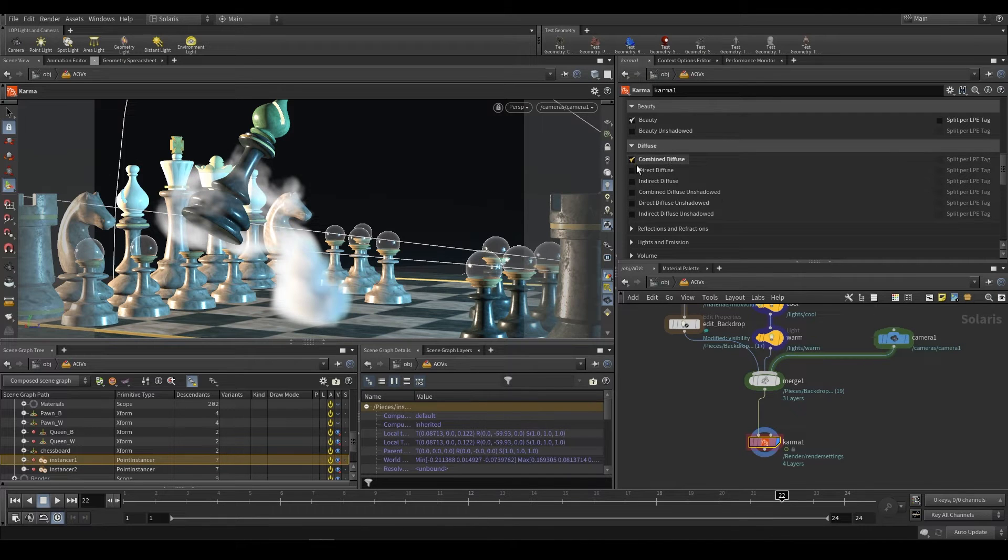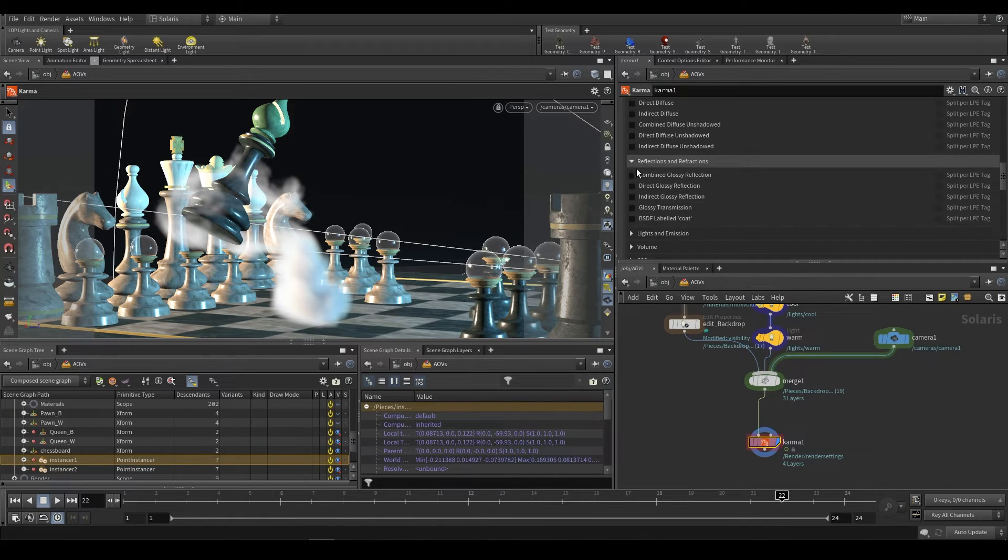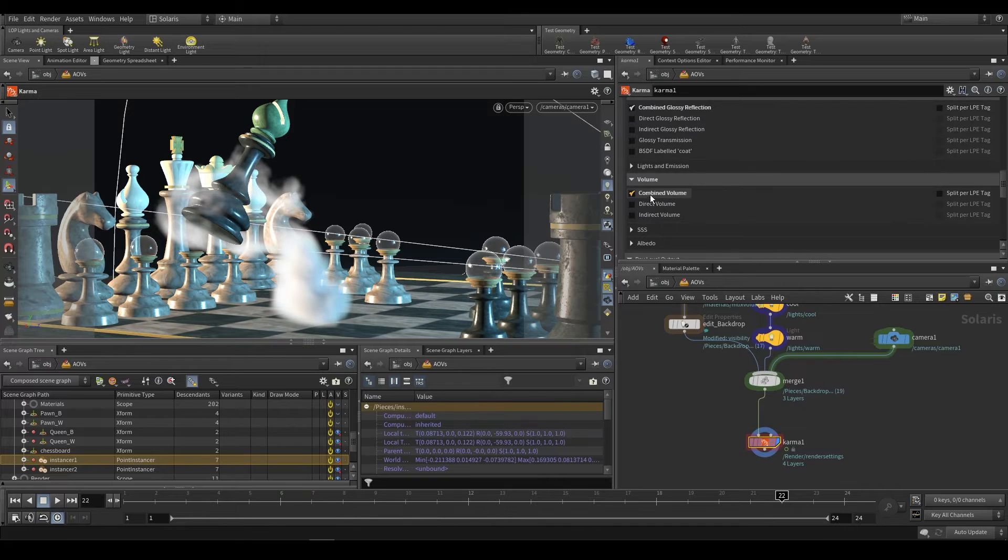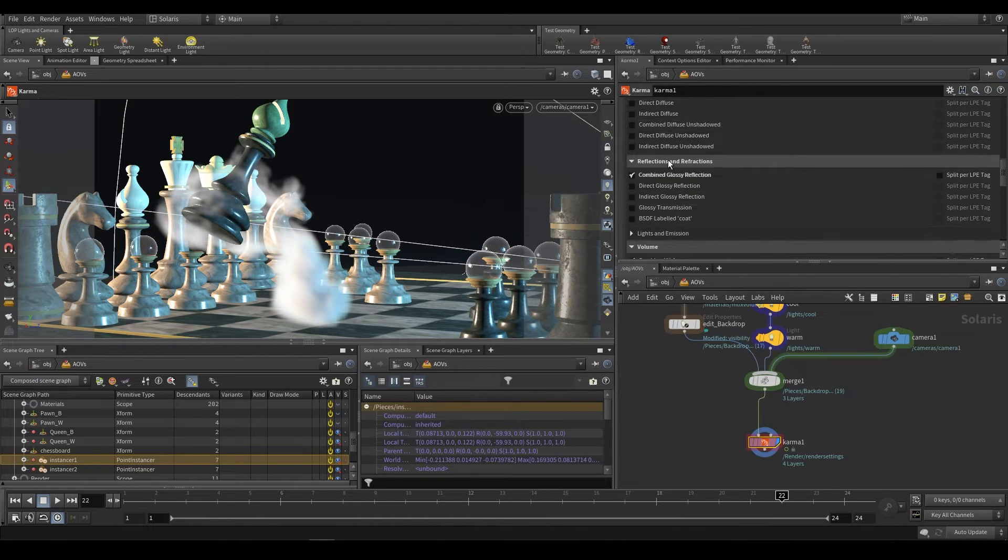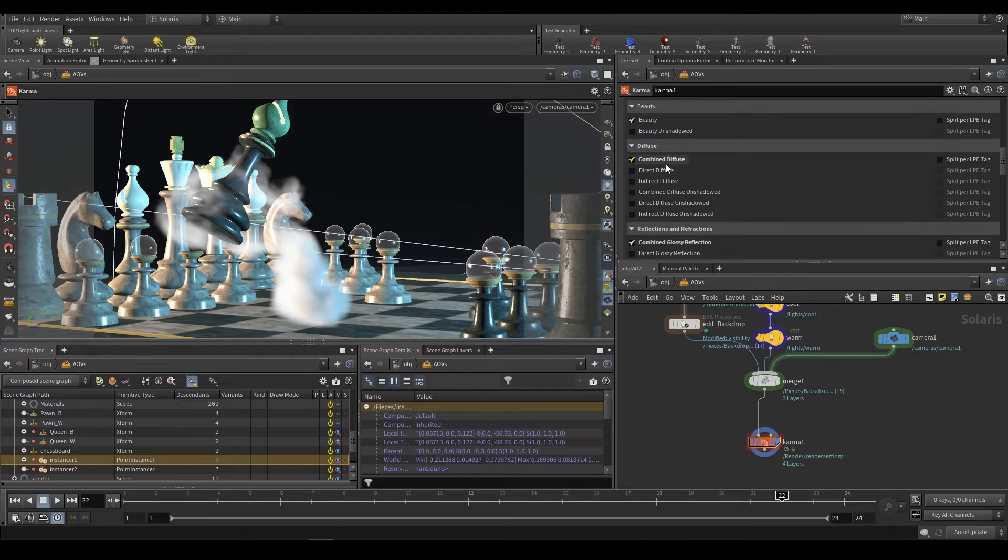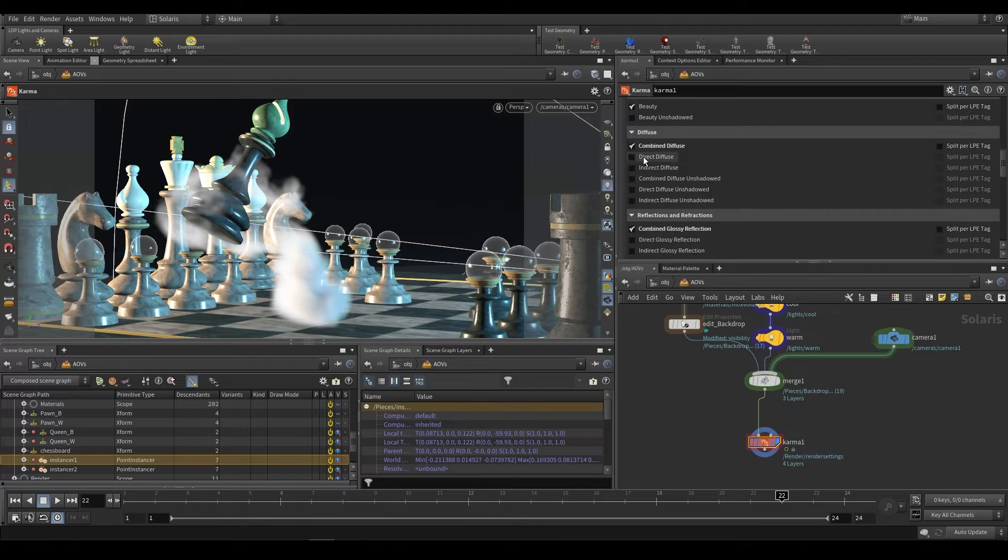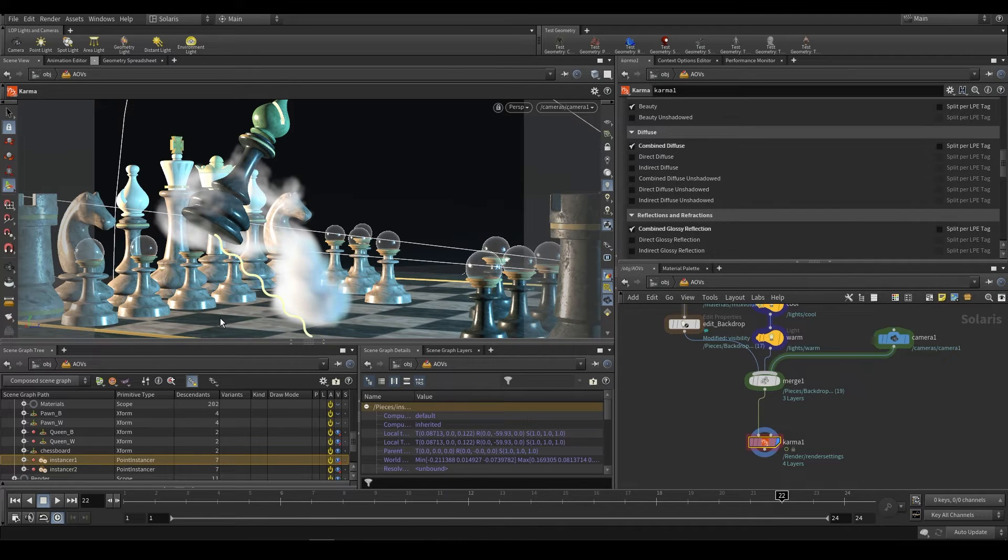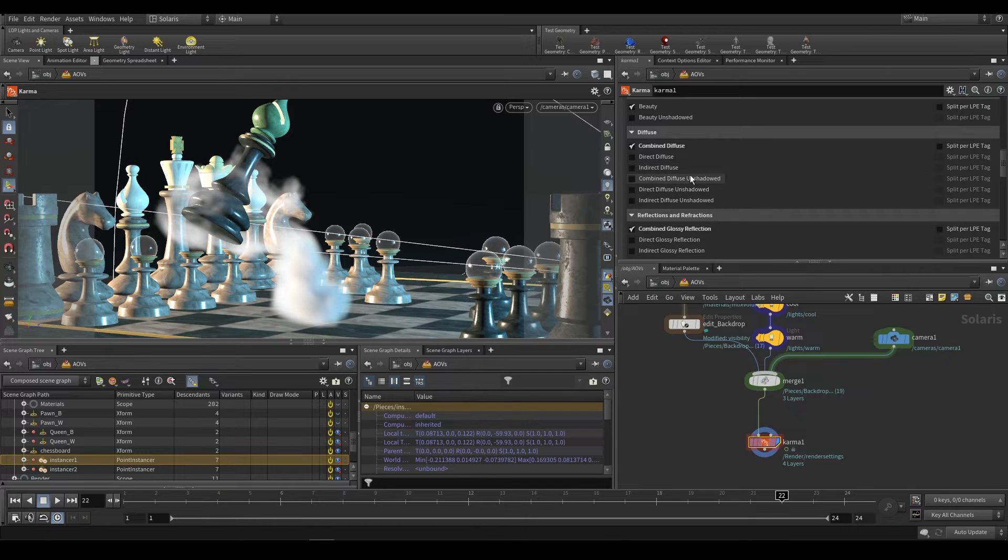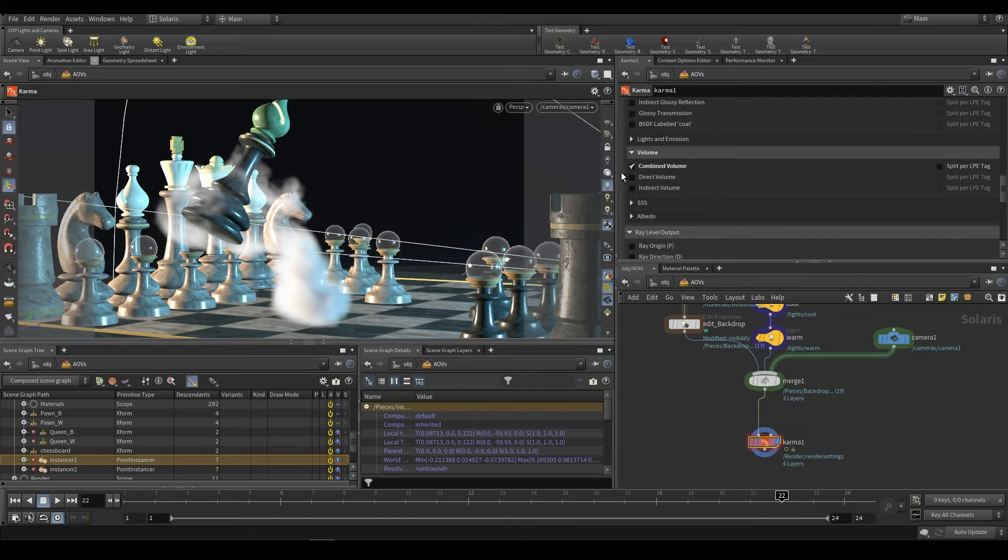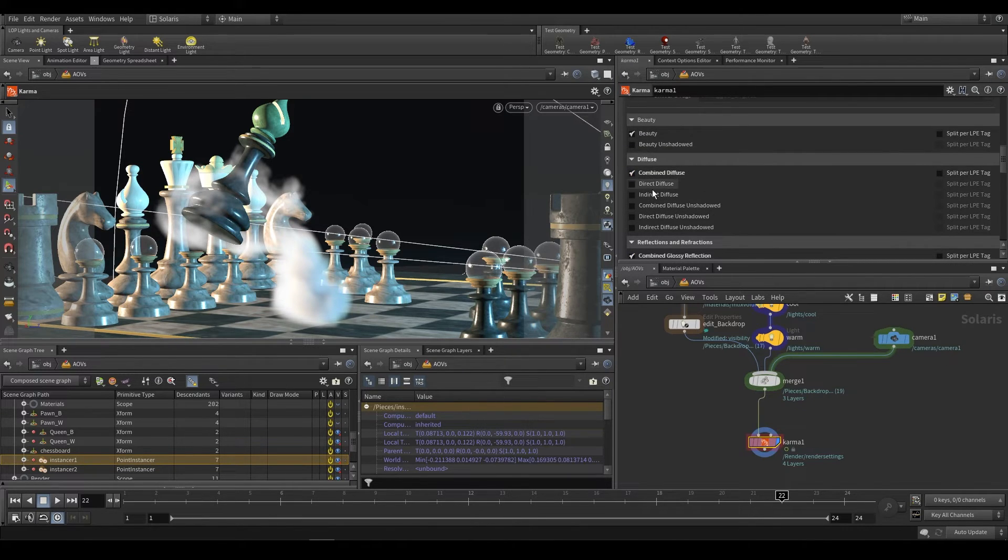Let's separate out our combined diffuse with our combined glossy reflection and our combined volume. So what this should give us is three extra passes or three extra planes. Now you may notice that I'm using combined diffuse and combined glossy. If we use direct diffuse, that is all of the light rays that are directly impacting a diffuse surface. Indirect would be any bounce light. So if any light bounces off the board and say hits the underside of this bishop, that would be a secondary indirect diffuse bounce.